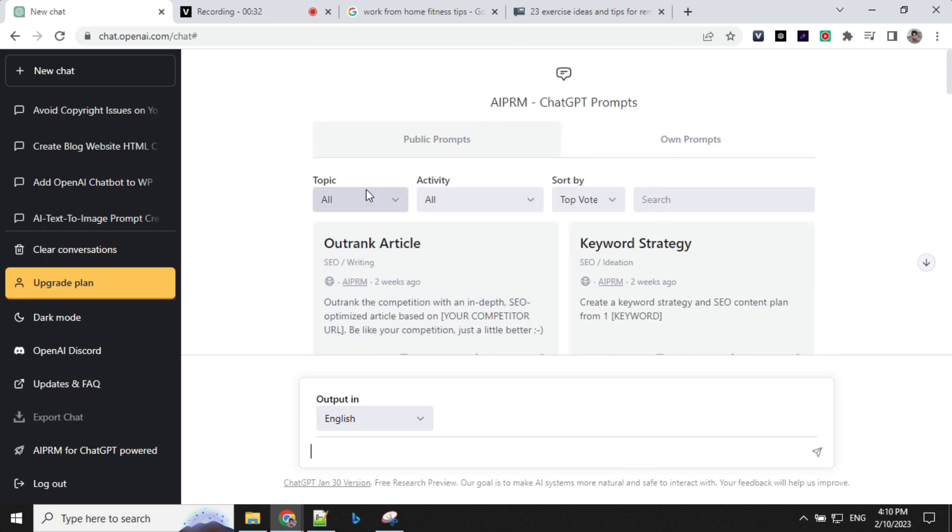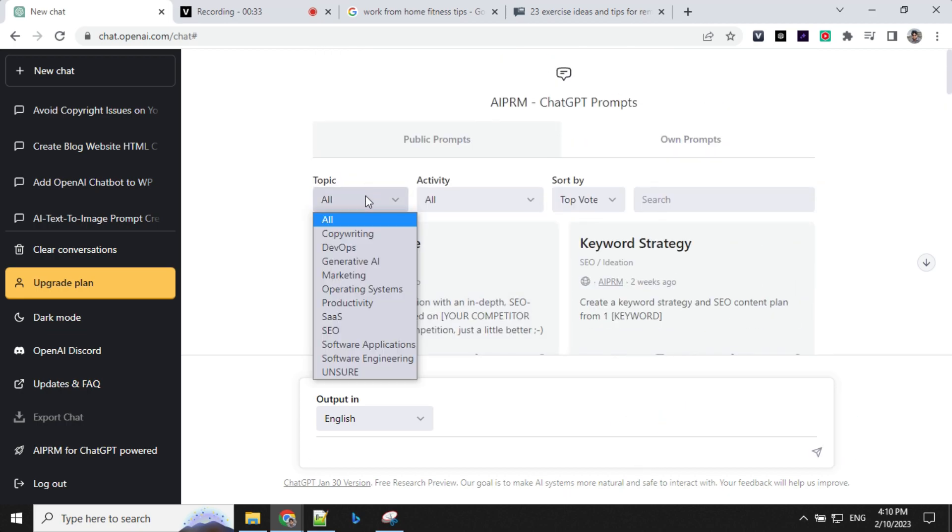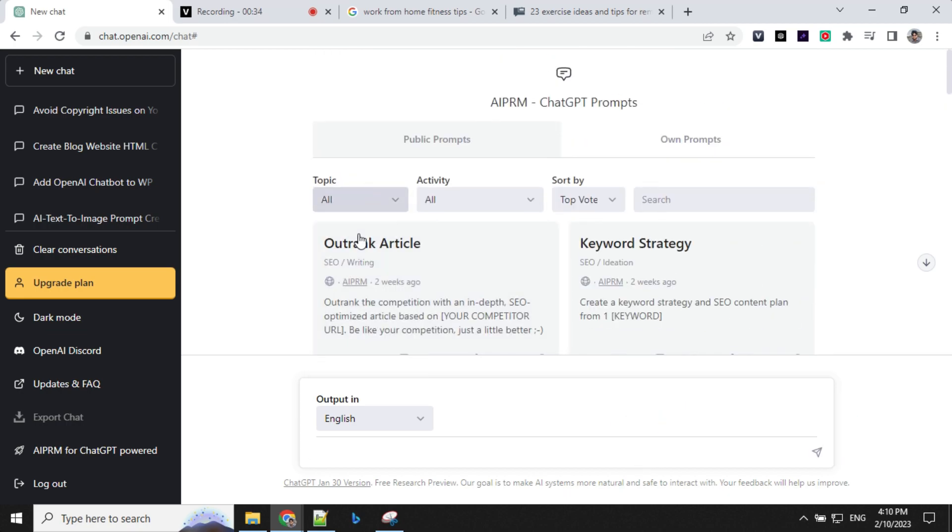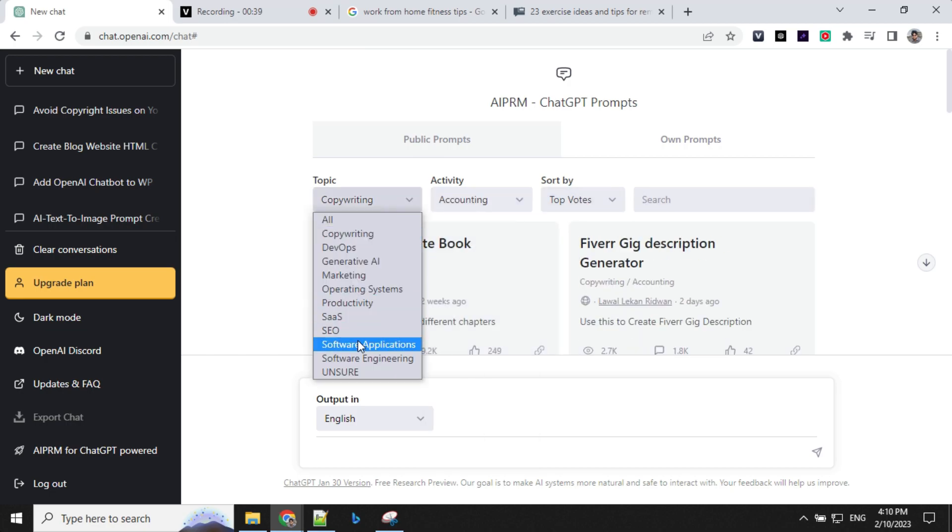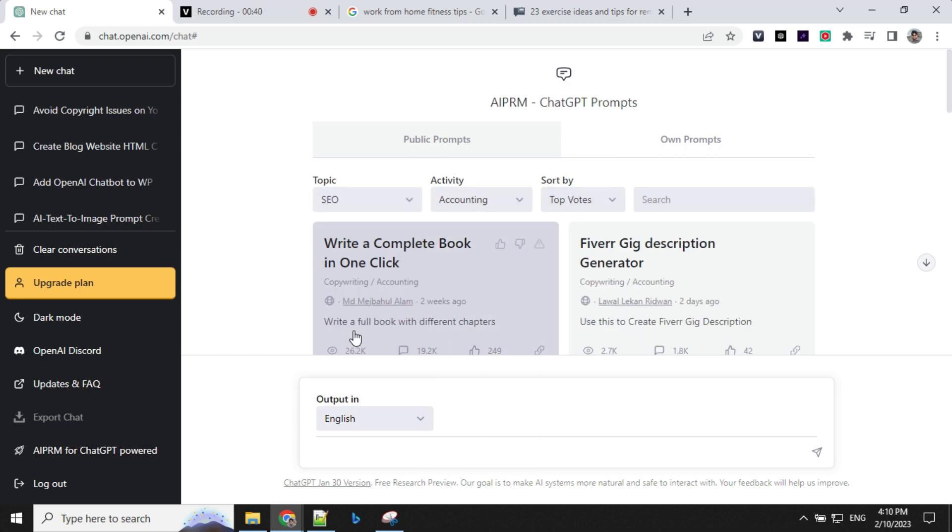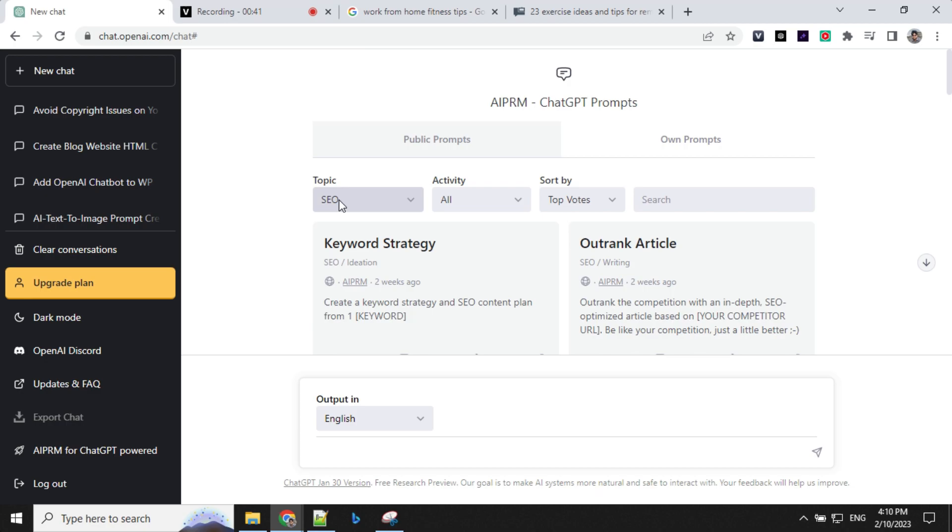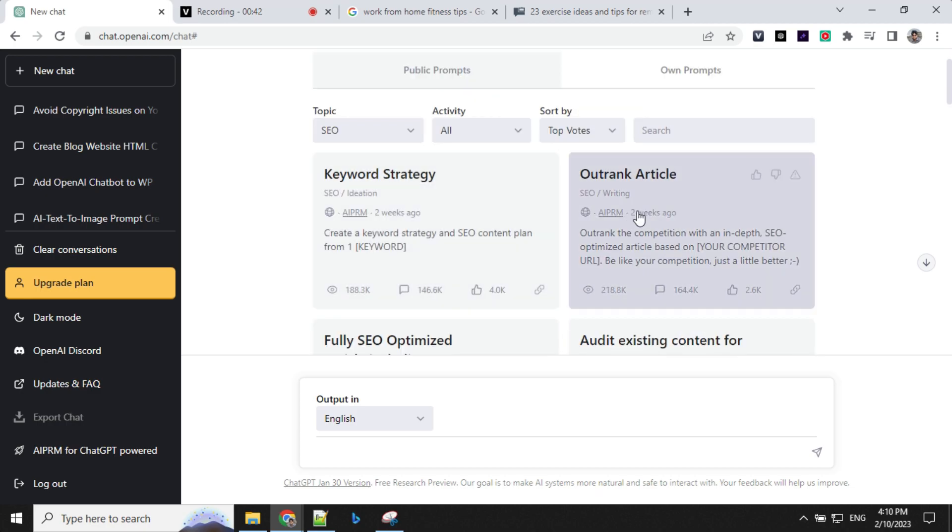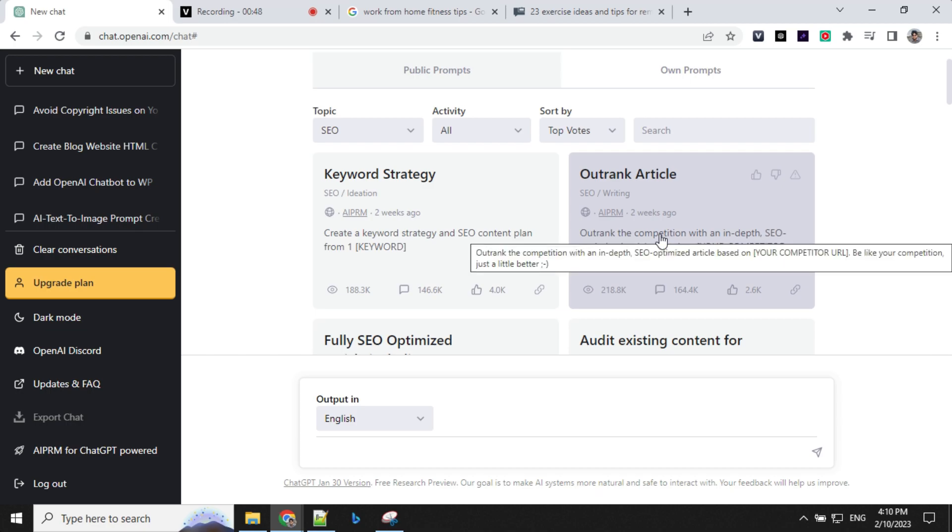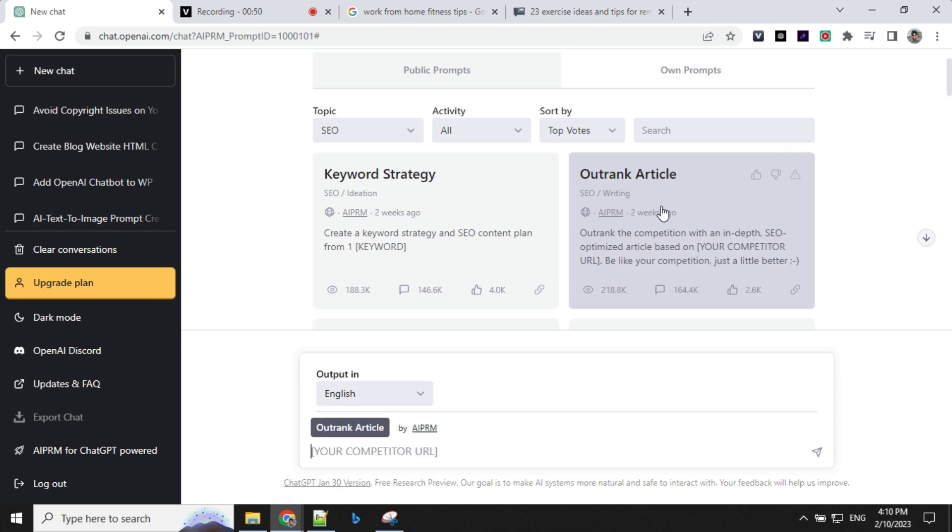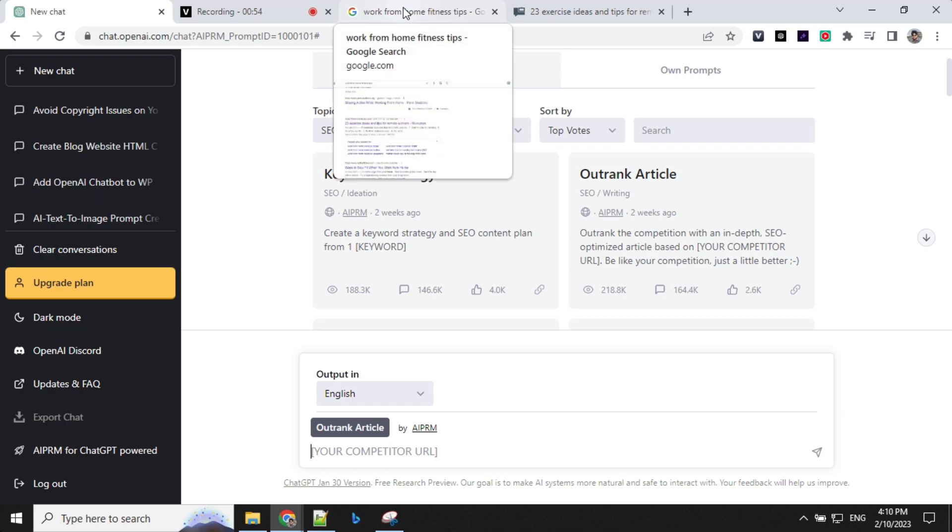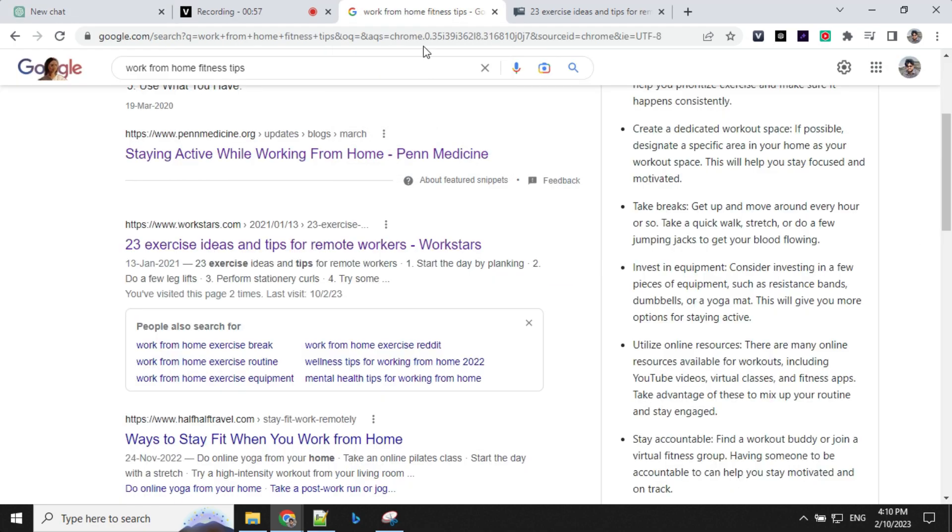You have an option to select the topic here. You can select copywriting, productivity, accounting, or anything here. If you want to select for SEO topic, you have this outrank any article option. It says that it will outrank the competition with an in-depth SEO article. Consider that I want to write an article on Google which should rank higher.